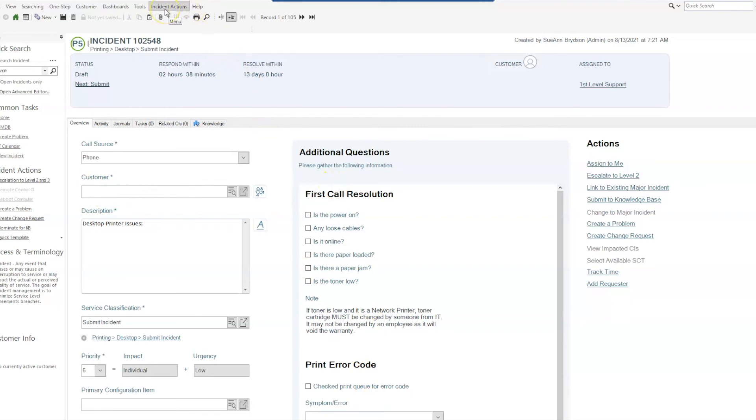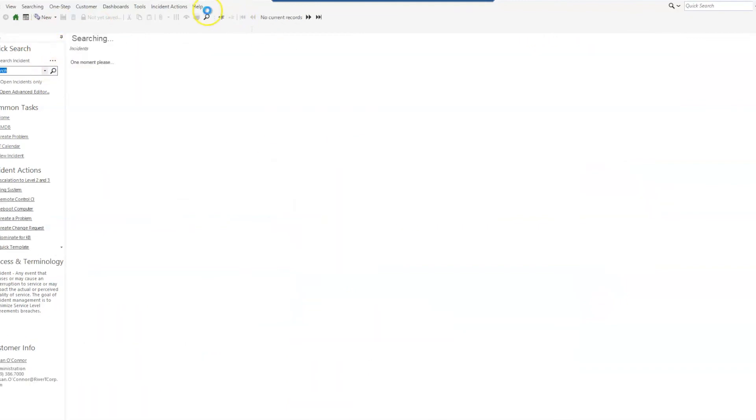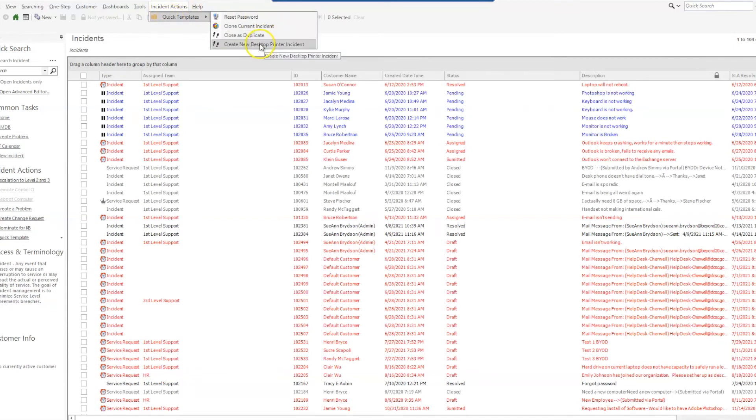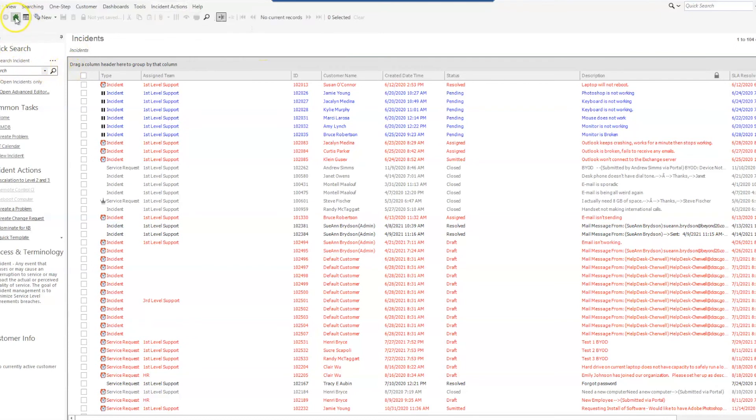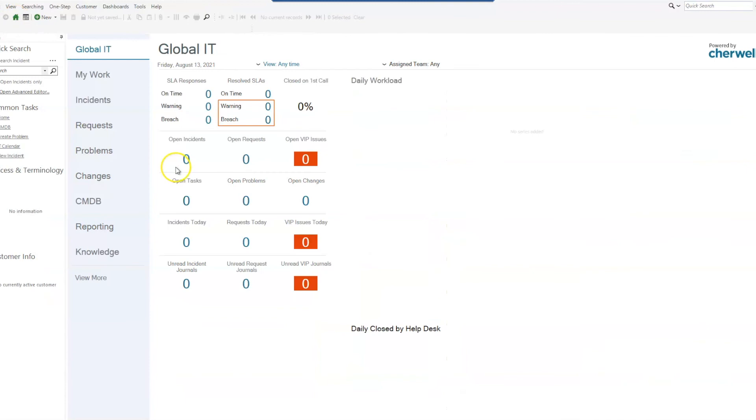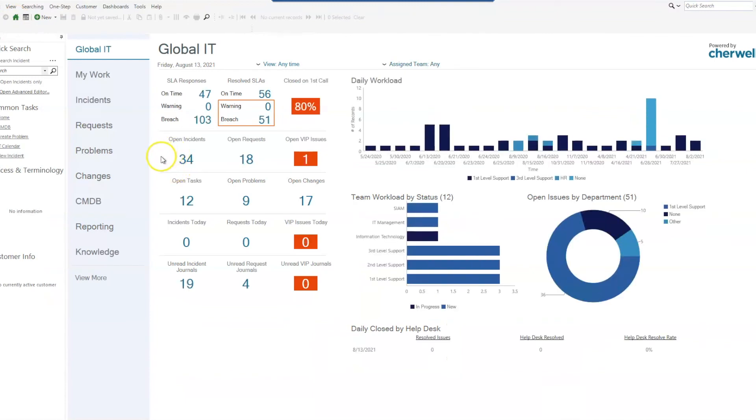The other place that we can get to that link, if we are just in our incident screen, is incident actions up top, quick templates, again create a new desktop printer incident. Now something that might be helpful, especially for the technicians that are on the service desk if they have a lot of calls coming in, is being able to have that here in the common tasks.